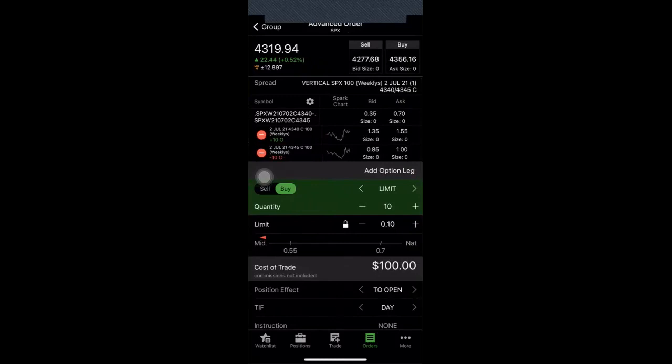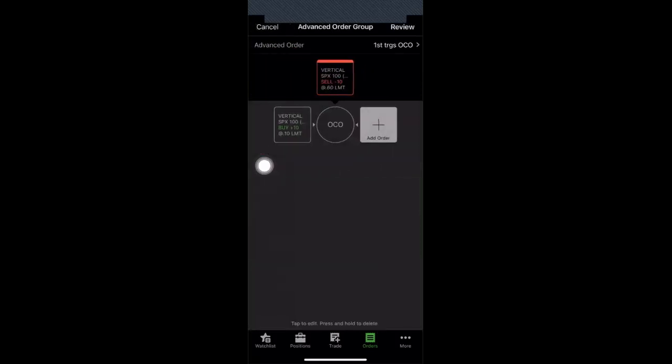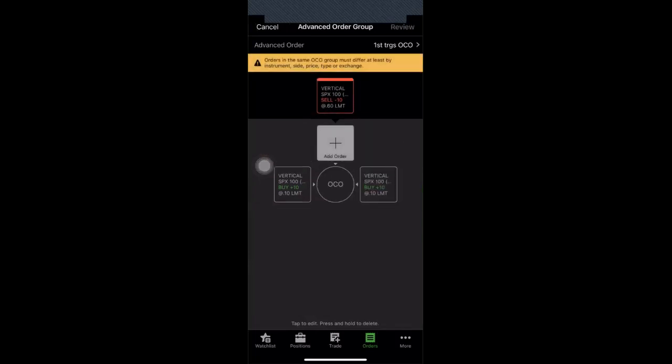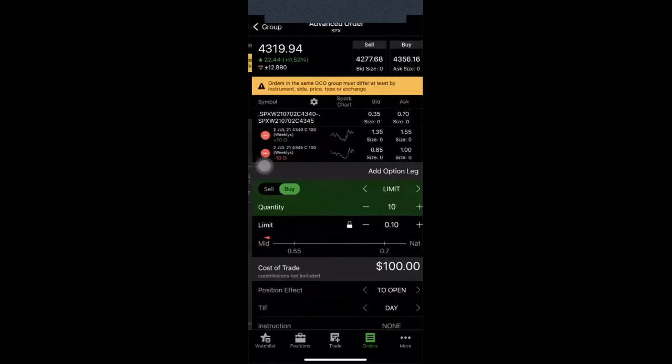So notice that it is going to try and buy back my order here for 10 cents which is exactly what I like. I want to sell for 60 cents buy back for 10 cents and thereby making about 50 cents. But I'm not done yet. All right I'm going to go back to the group by touching the top left over there that says group and I'm going to add to this order here and it gives me another buy order for 10 cents. But this time I don't want it to buy at 10 cents.